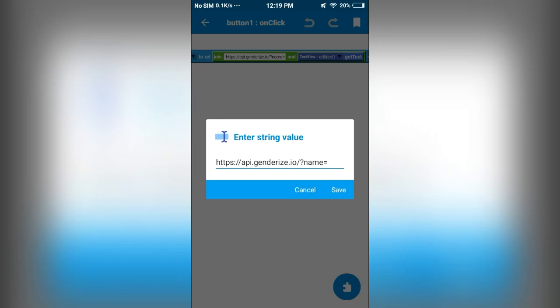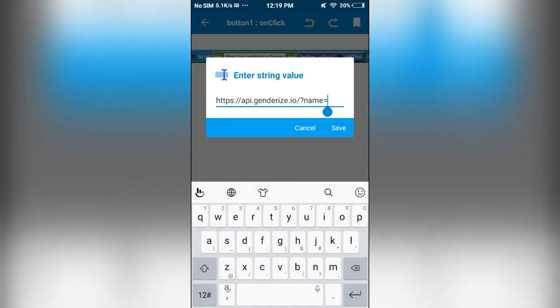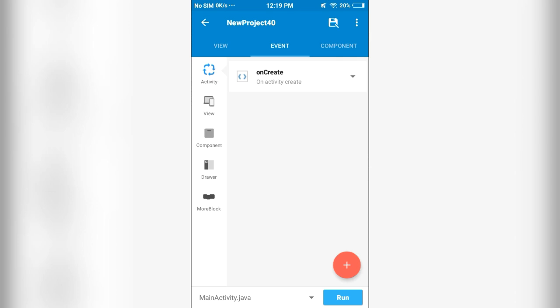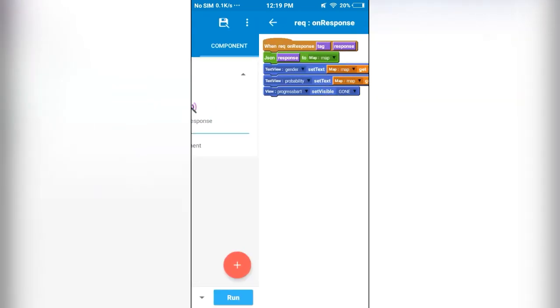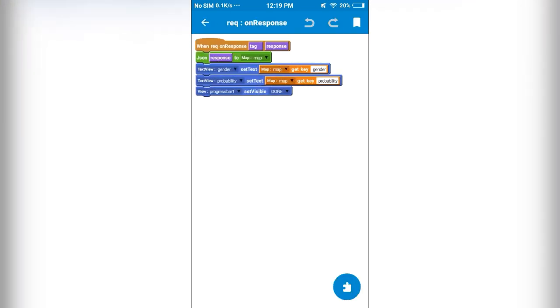So if this is null, we do not get, we get response but there will be no parameter called gender at all. We won't get this gender and probability, they will be null. They won't be there. So because of that, when it tries to get those keys, that is gender and probability, we get error.